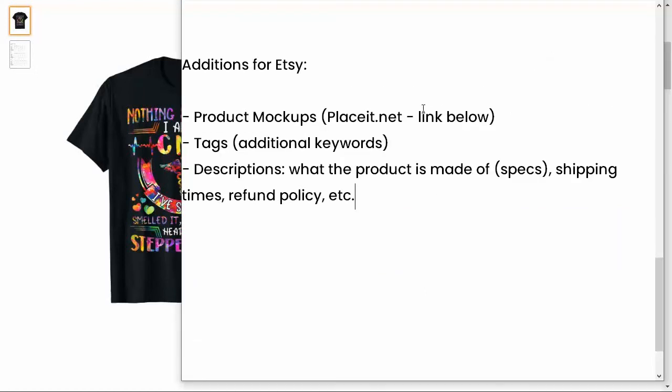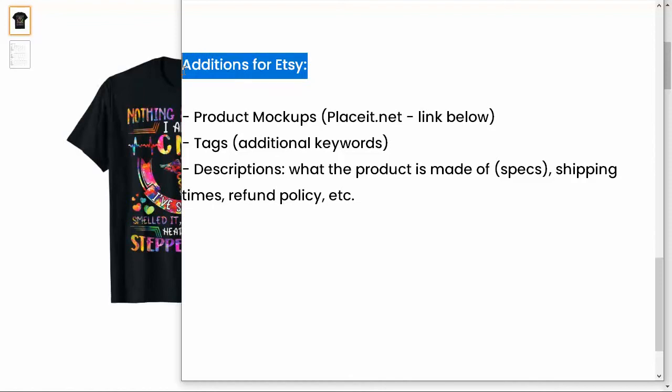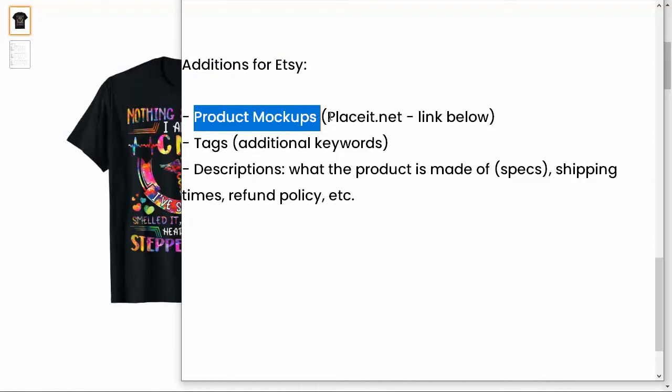I do want to talk about the additions that you need for Etsy. So in addition to the stuff we just talked about, the title, the brand name, the key features, that kind of thing, Merch by Amazon is really easy to upload. With Etsy, you're going to have to do a little more work, and actually, you can hire someone to do this through Printful or whatever integration you're using to sell or to fulfill your products. But you're going to need product mockups. And I do recommend placeit.net. There's a link below, like I said, for any type of product that you have for print-on-demand. They pretty much have a mockup that you can use.